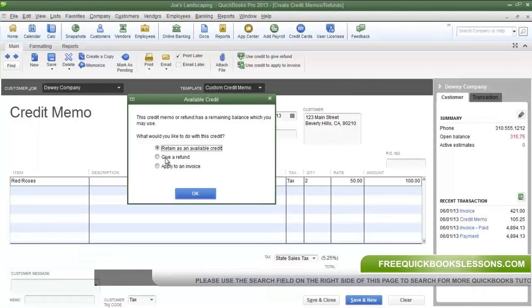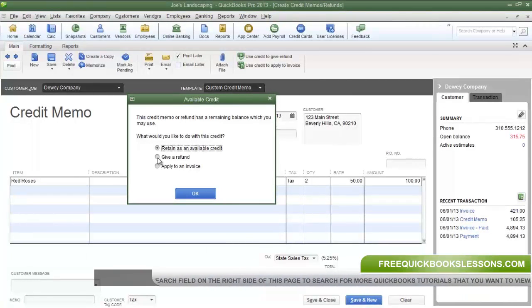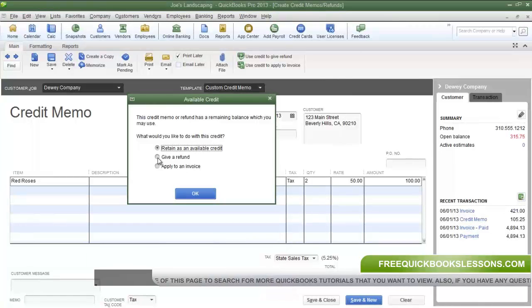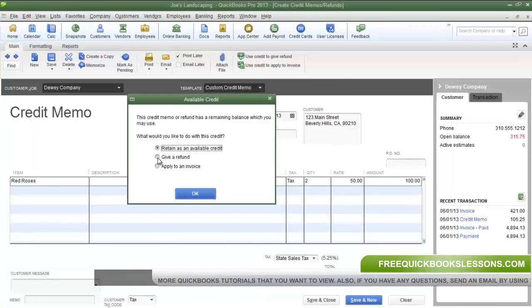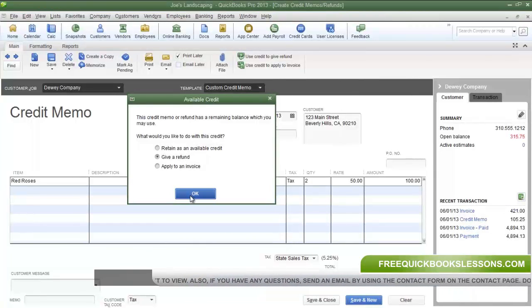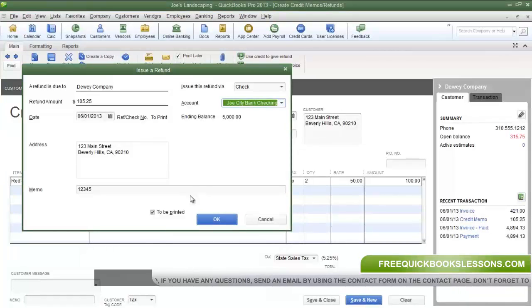This will allow you to immediately give a refund for the items that the customer will be returning. So let's choose Give a Refund and then click OK.